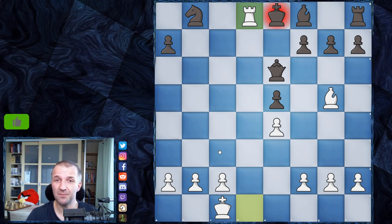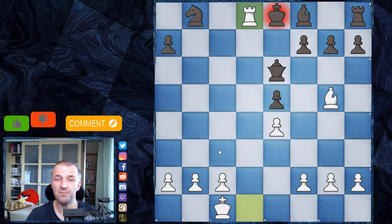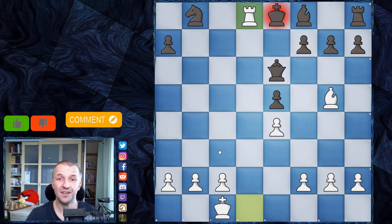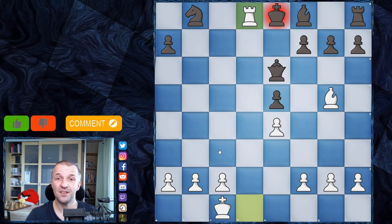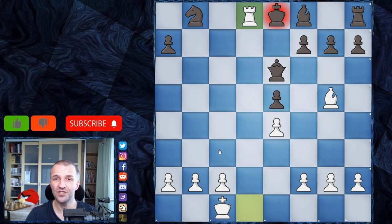If you like this game, press like. If — I can't believe it — you don't like this game, press unlike and leave a comment about your favorite game; maybe I could record a video about that. If you don't want to miss any wonderful game from chess history and the stories behind them, press subscribe and the bell button. I hope you enjoyed it. Thanks for watching, and see you in the next one.